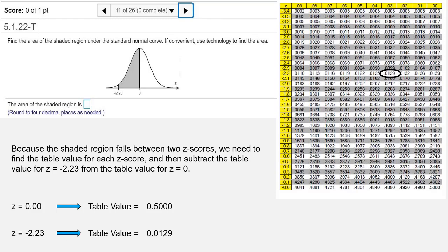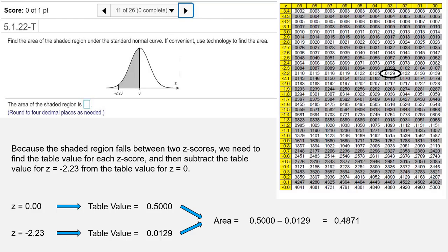With these two table values, now we need to subtract. We need to subtract the left-hand table value from the right-hand table value, which is going to be 0.5000 minus 0.0129, which equals 0.4871.